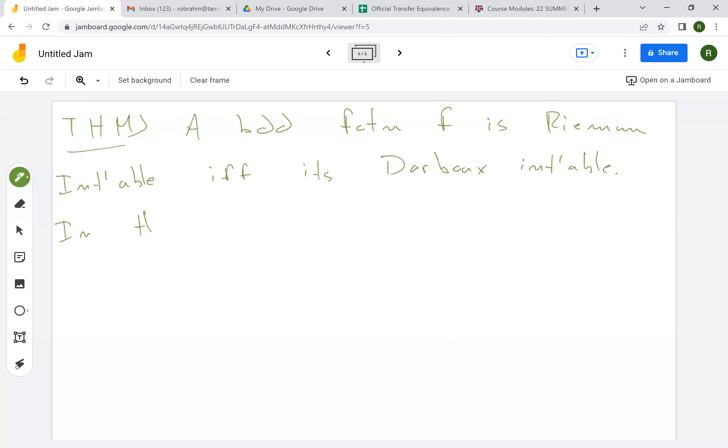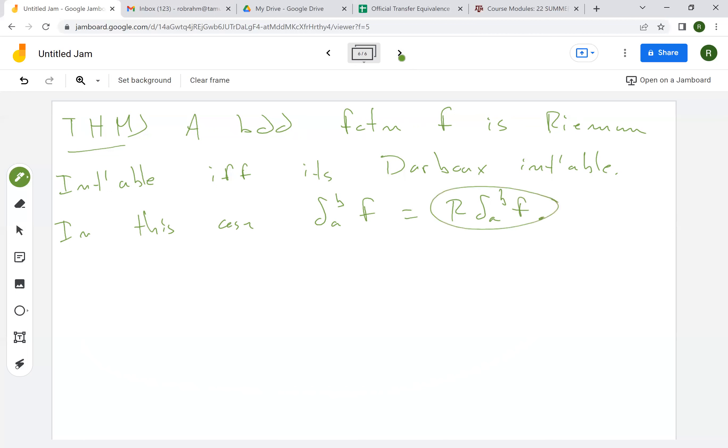in which case the integrals are equal. The integral that we talked about to begin with, the integral of f from a to b, is equal to the Riemann integral of f from a to b. And so basically, after we prove this theorem, we're never going to use this notation. We're always going to use this notation.